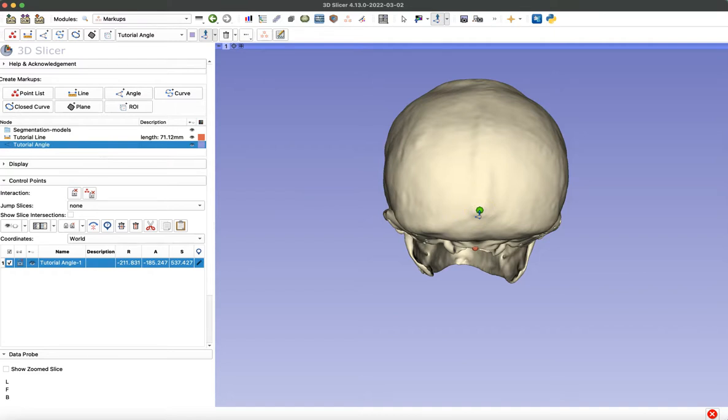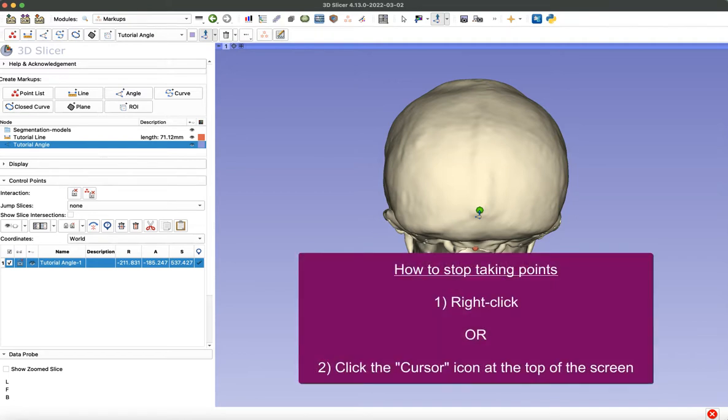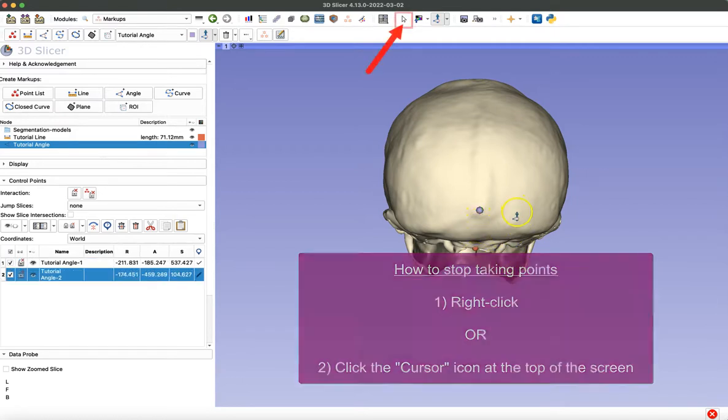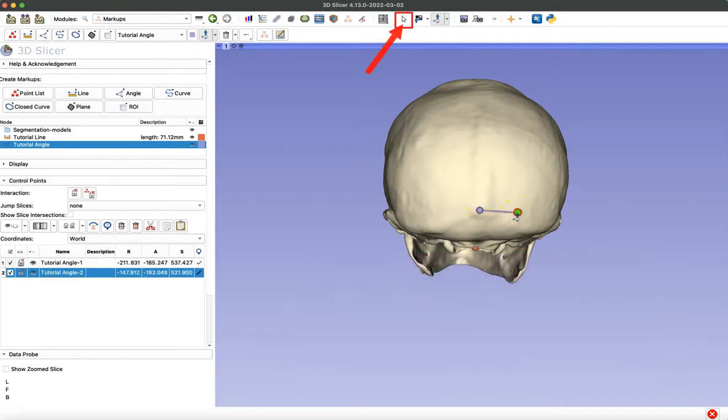Now the other two points of our angle we've already taken. So I'm going to pause here for a second and show you one trick that I use all the time. So to stop taking points, you either right click or click that cursor icon at the top of the screen.